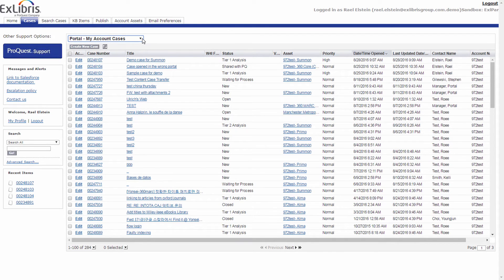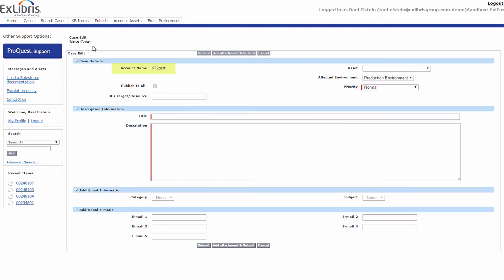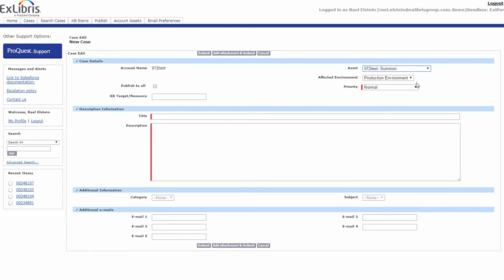Let's open a new case to review all of the relevant fields. Your account details will be entered automatically as you have already logged into the system. Start by selecting an asset — the asset is the representation of your account's product holdings. In this example, I will open a case on the Summon asset and select the relevant environment. All 360, Summon, Entota, Aqua Browser, and Ulrichs assets will have only one relevant environment associated with them — please select this environment.